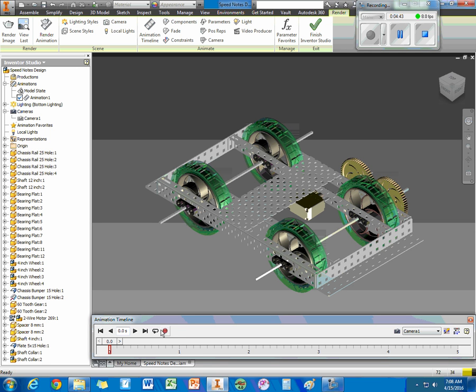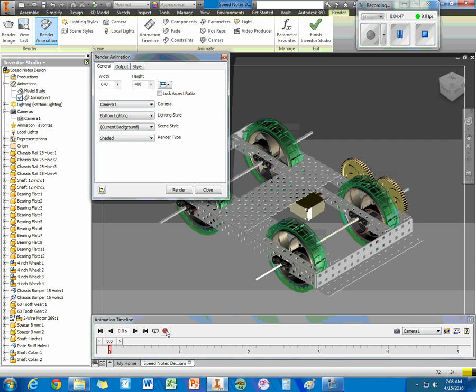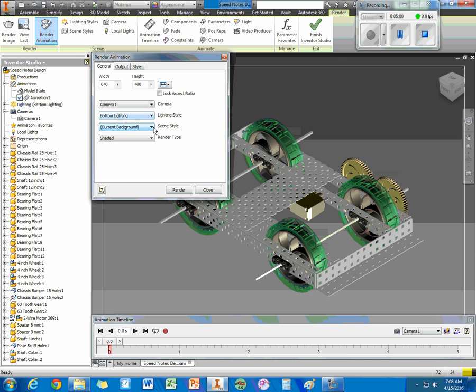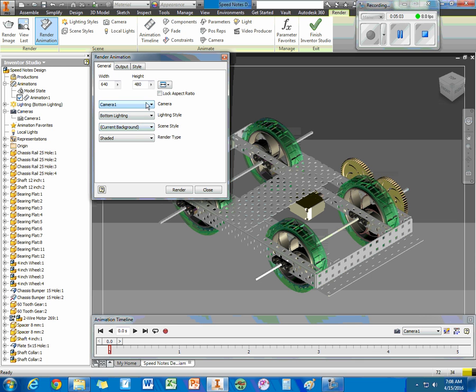When you're ready to render, I just click Record. That brings up this box here. We can get the 640 by 480. We can take a look at the lighting, the background, all that stuff.